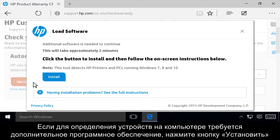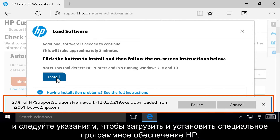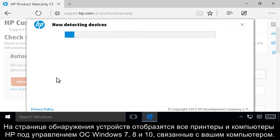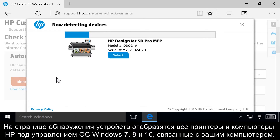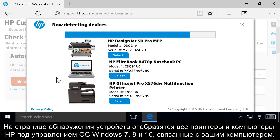If your computer needs additional software to identify your products, click Install, then follow the prompts to download and install the HP detection software. The Product Identification page will detect all HP printers and computers running Windows 7, 8, and 10 that are associated with your computer.